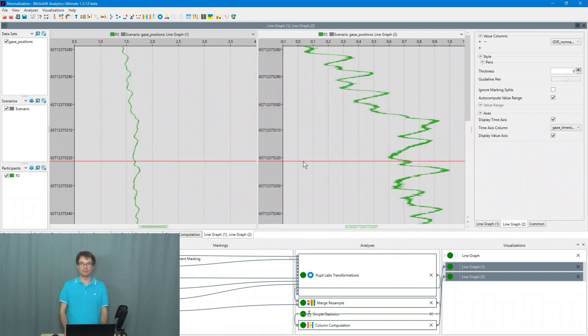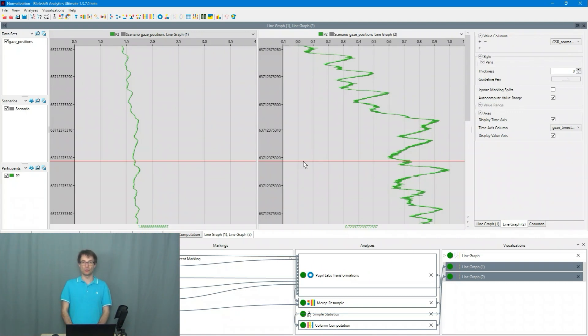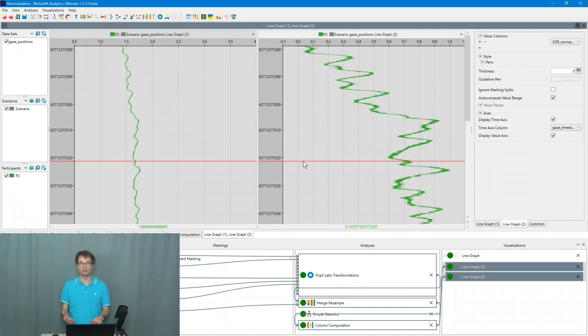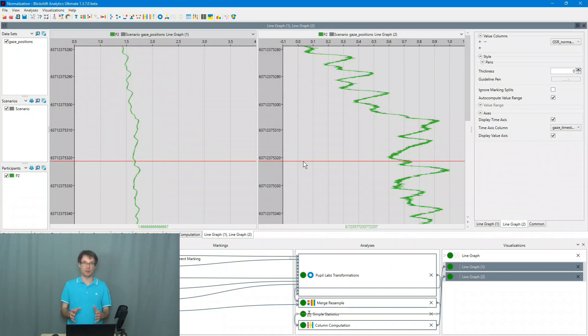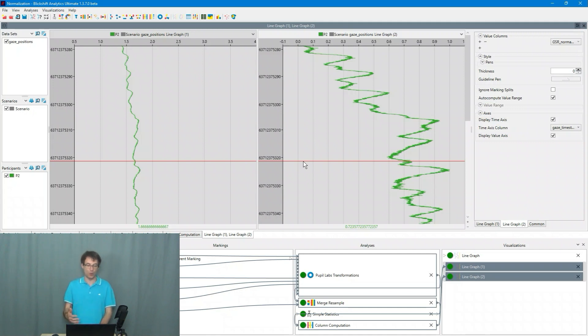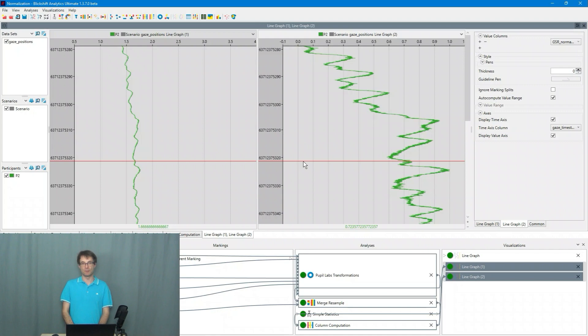Please have a look into this tutorial. There I show you what you can do for example with this normalized data. So you can search for it and can focus on specific sections in your experiment where you want to learn more about the eye movements based on for example a different range of the biometric values. Thank you very much for watching this tutorial.